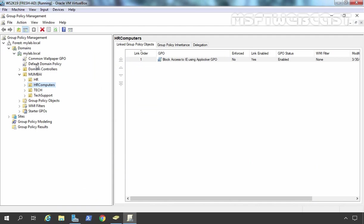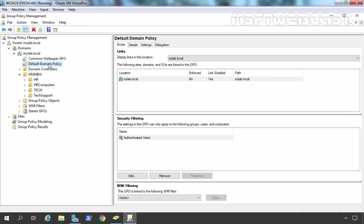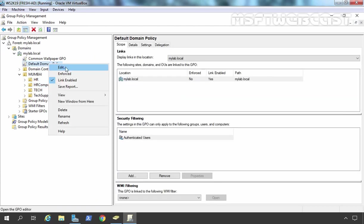Here we have our default domain policy. Let us select it, right-click on it and go for edit.